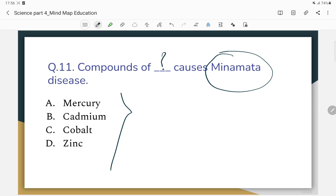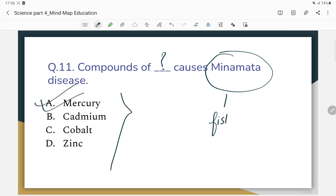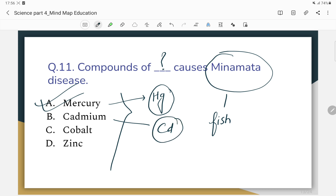This disease is caused by mercury — the only source being fish. The chemical symbol of mercury is Hg, cadmium is Cd.